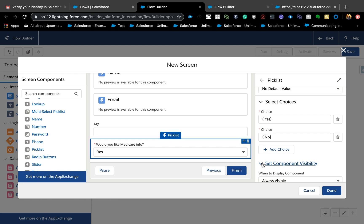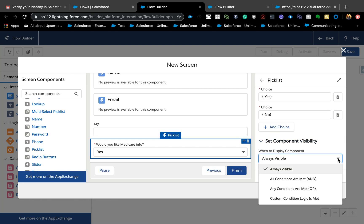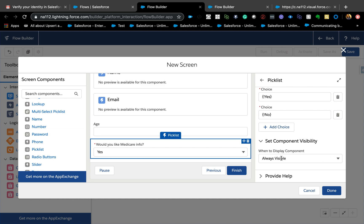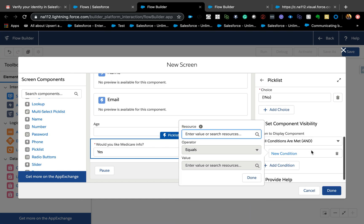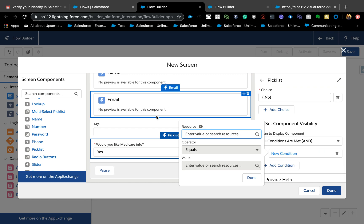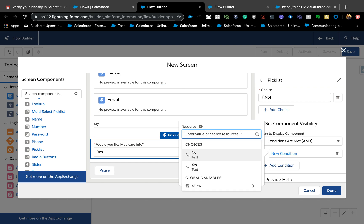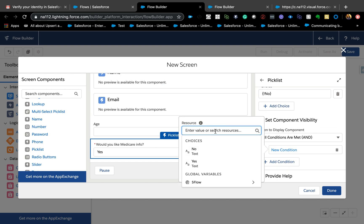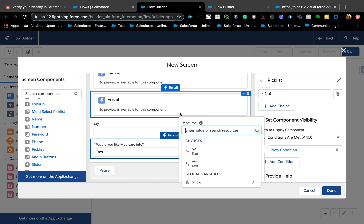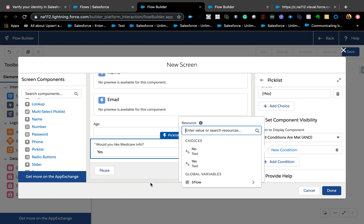Here's the 'Set Component Visibility' option and it's very easy to use — it's basically just like your Process Builder. You can see options: 'Always Visible' or 'Conditions Are Met', and you can even add logic. So maybe a combination of conditions. You can use pretty much any resource, not just screen fields.